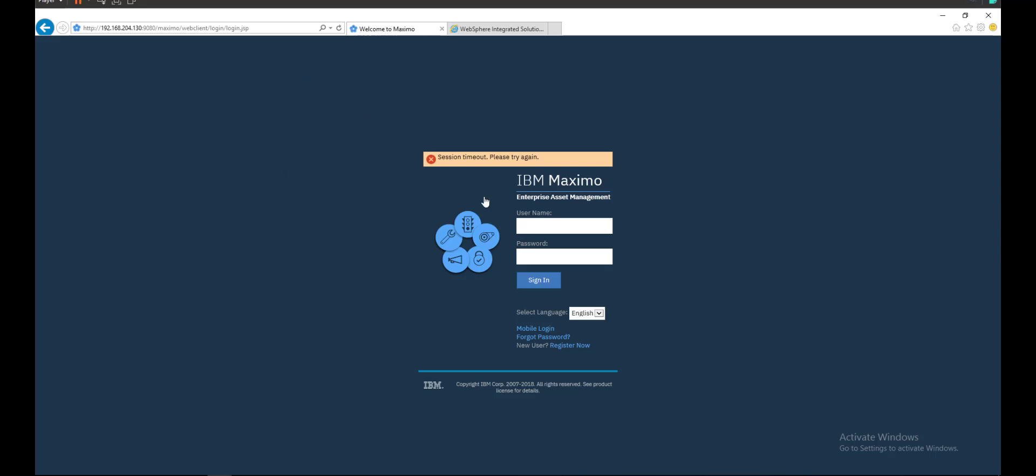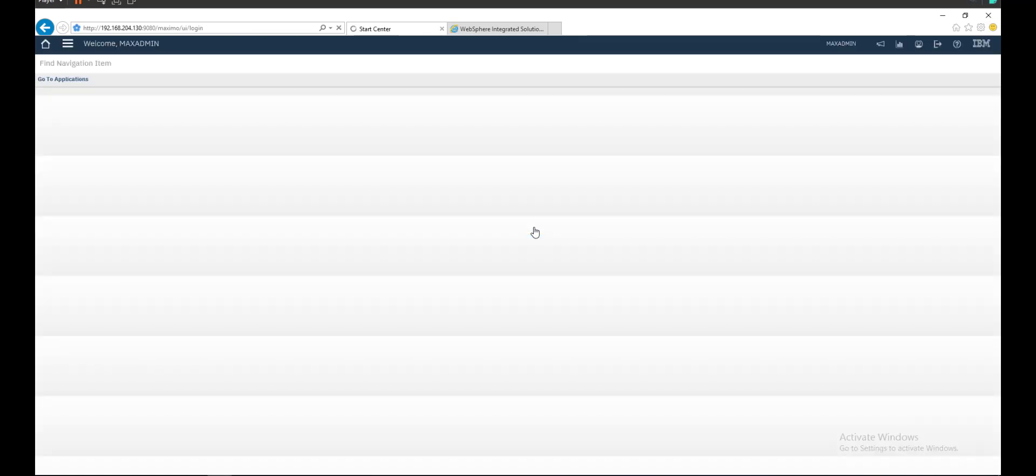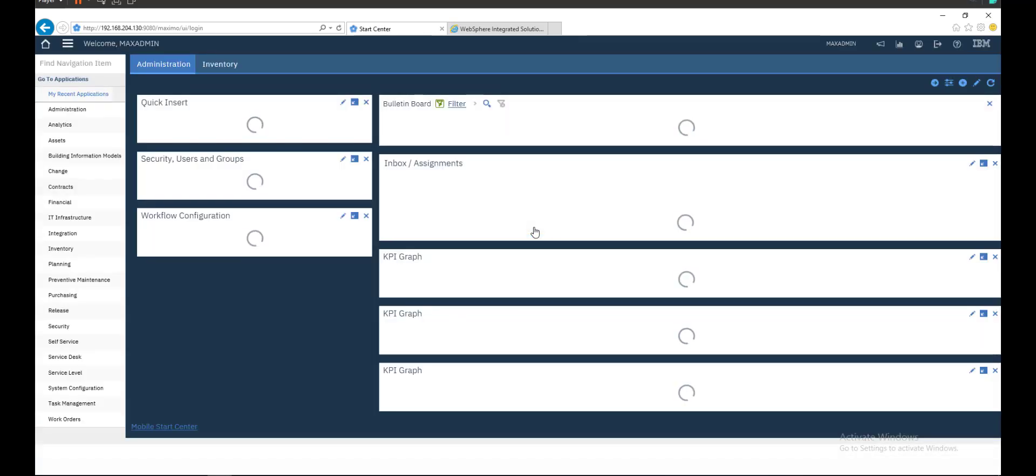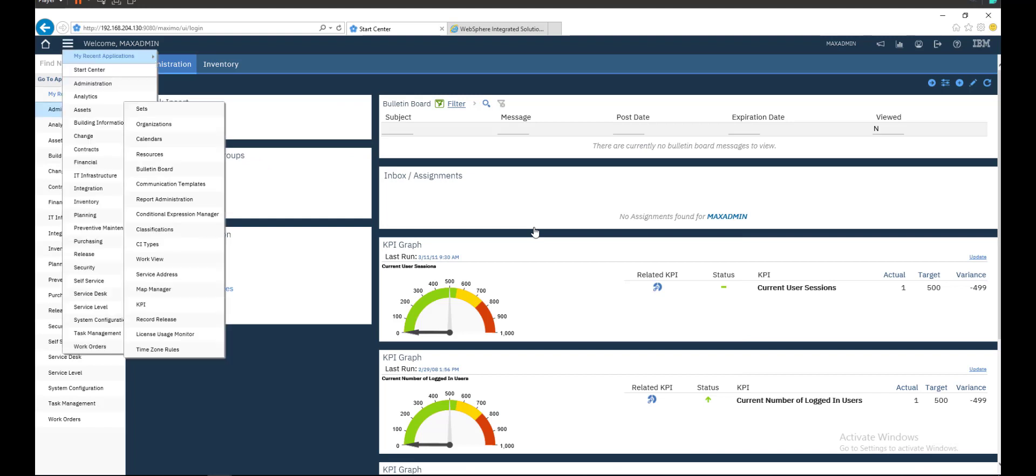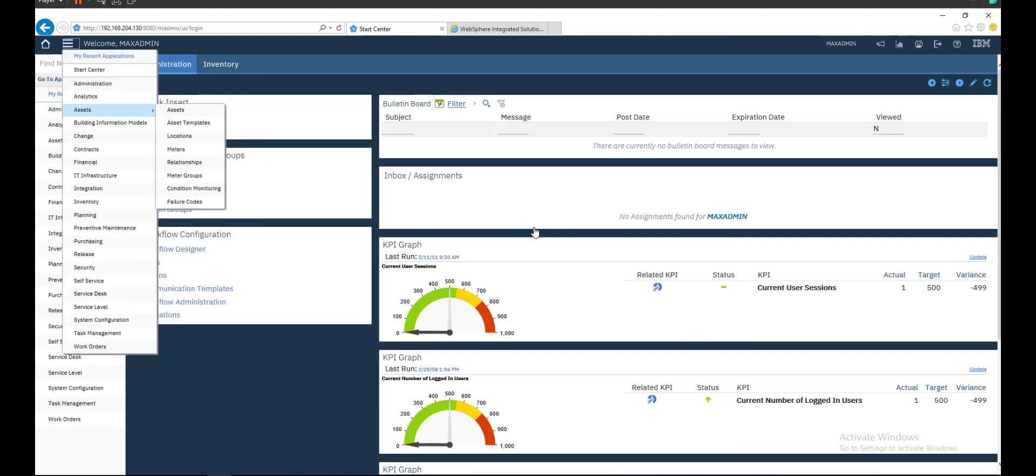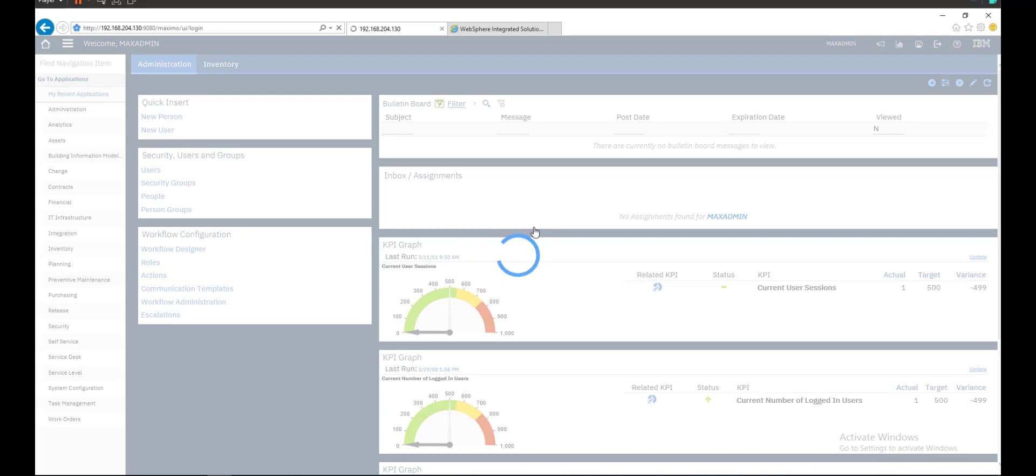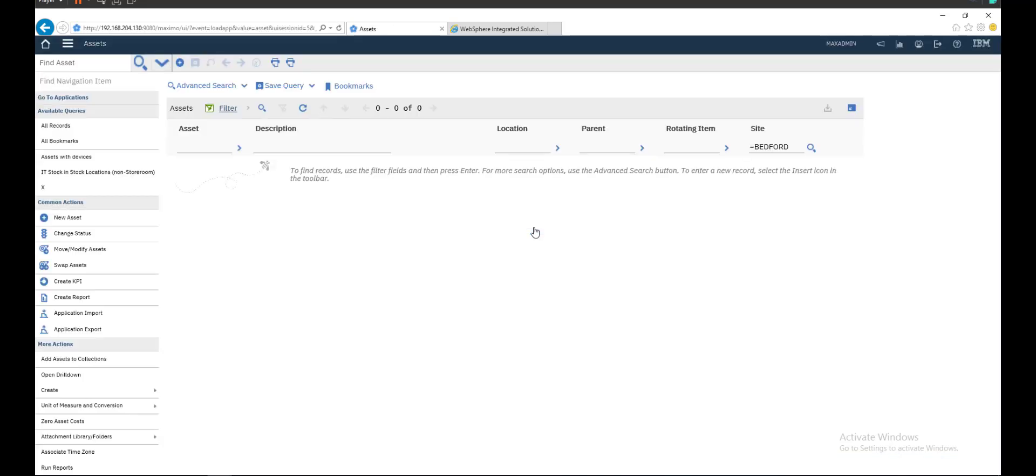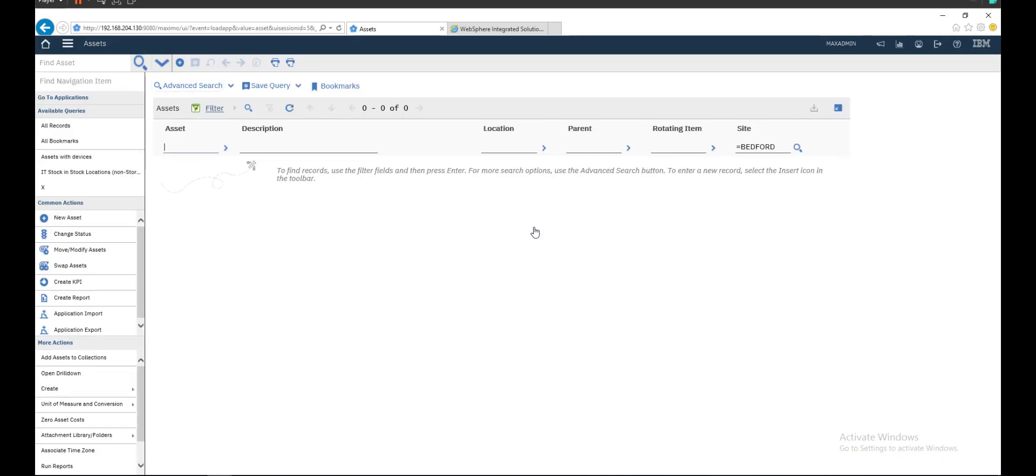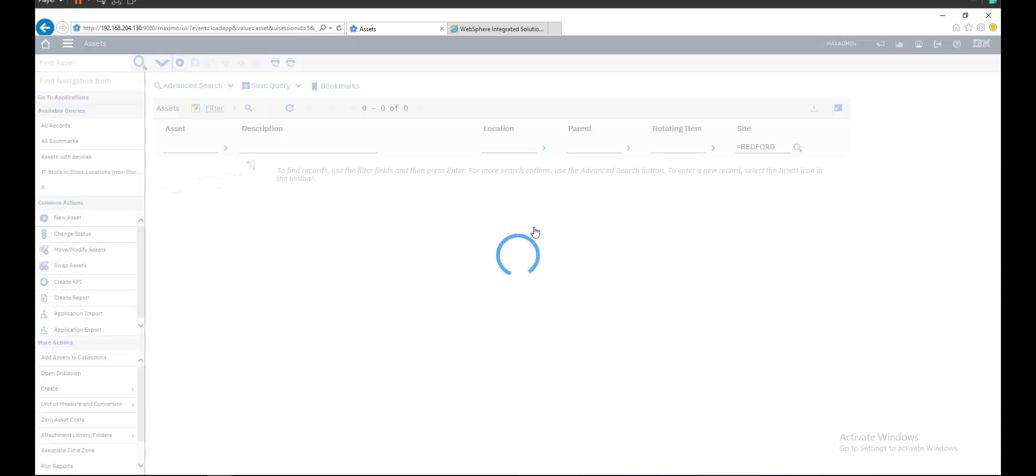Hey guys, welcome back. In this video we will create a new asset associated with locations. So let's sign in to Maximo. Let's go to the Assets module. I will create a new asset.